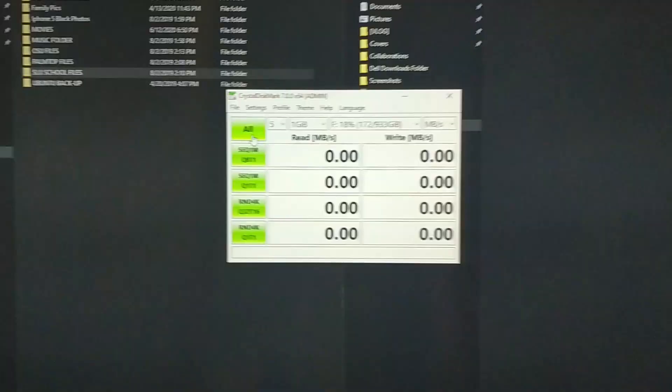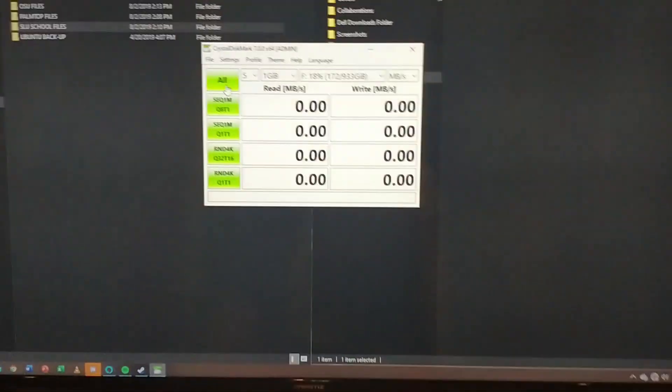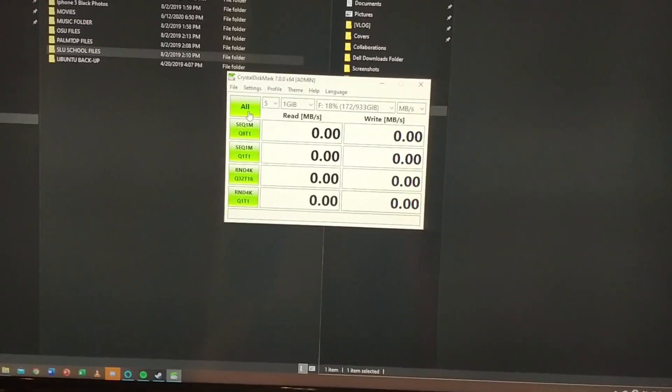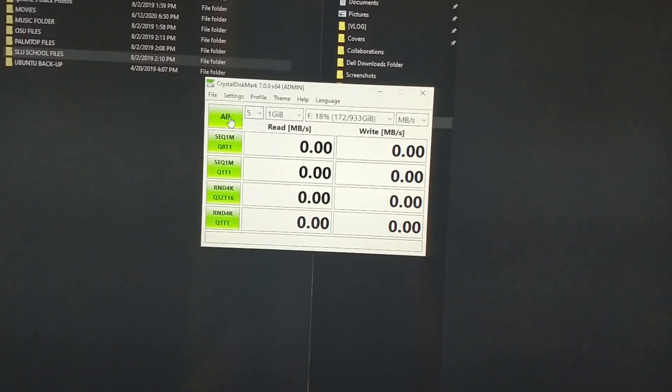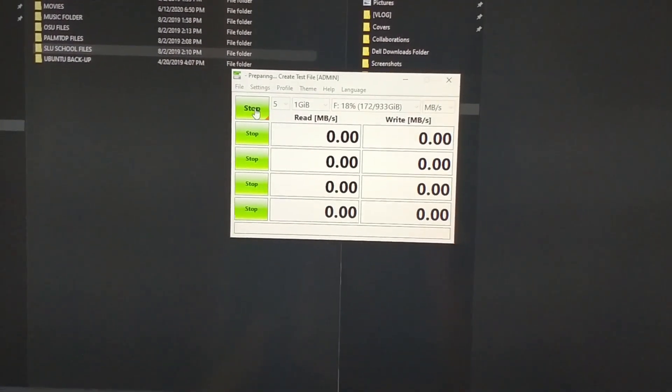And we are using Disk Mark again with the same parameters. Now let's start.